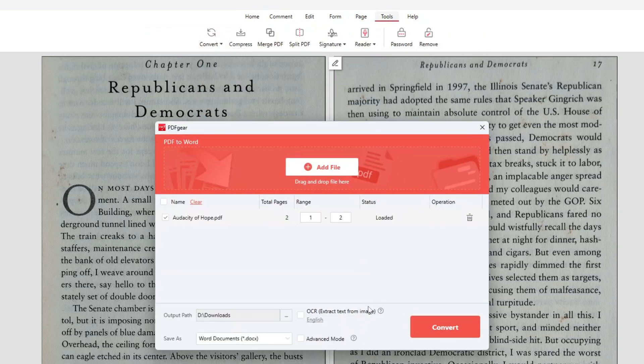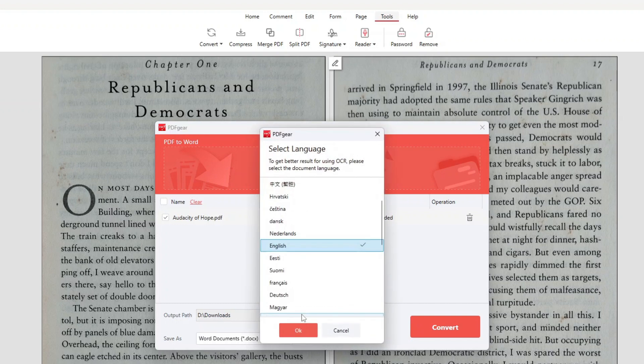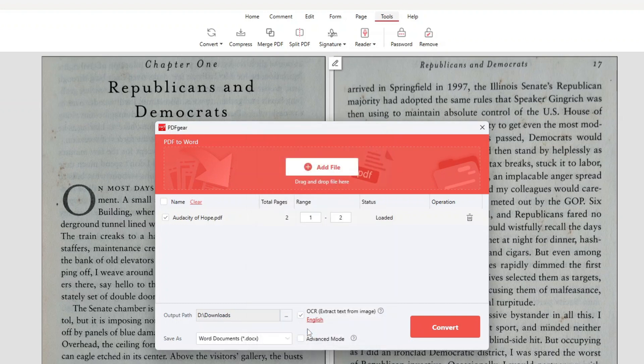but now we need to turn on the OCR option. Select the language used in the document from the list, and then click OK. After that, simply click convert as we did earlier.